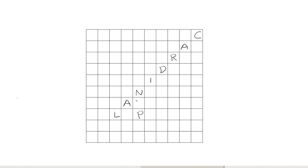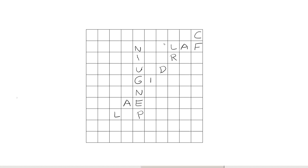So let's put penguin into the grid, reading up, crossing on the N of cardinal. Now what? Well, we can put falcon here, crossing both of the previous entries. That's pretty nice. And we can put robin right underneath it, crossing both cardinal and penguin, good.